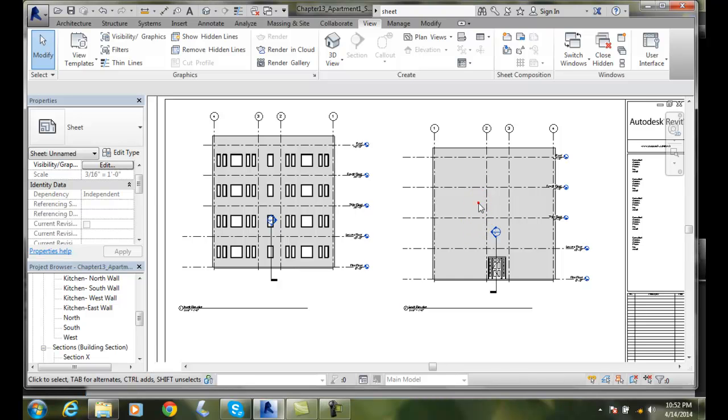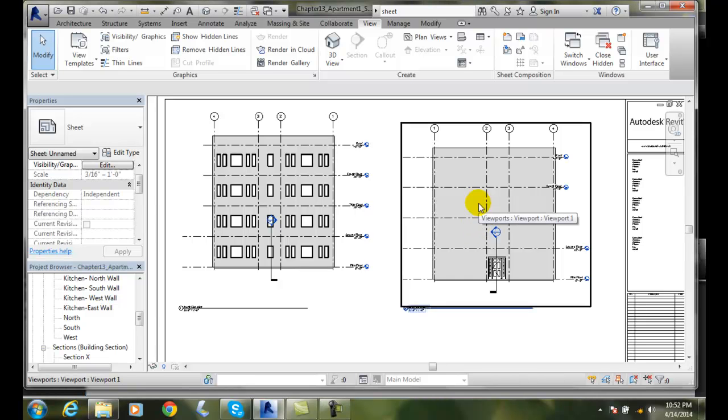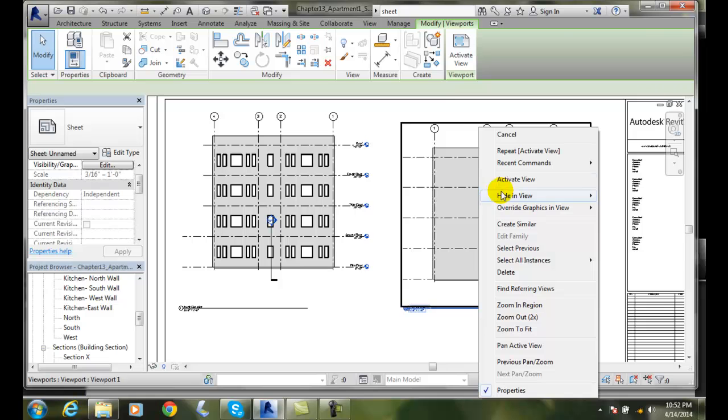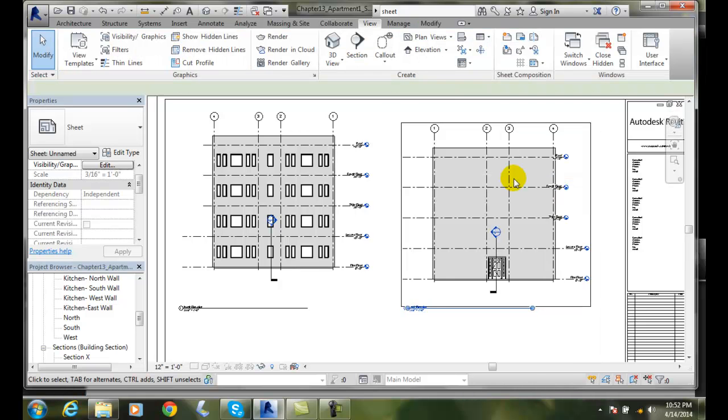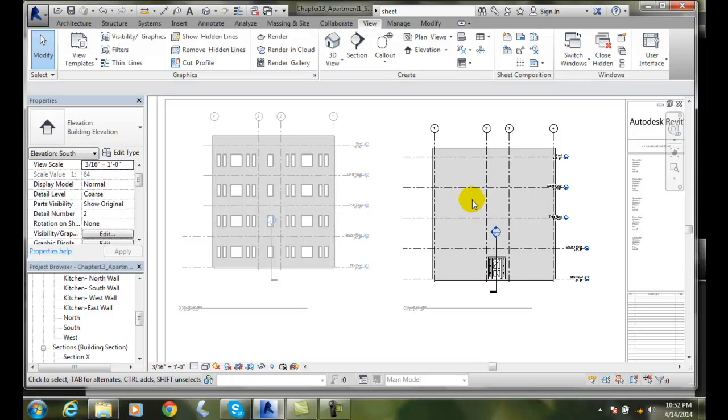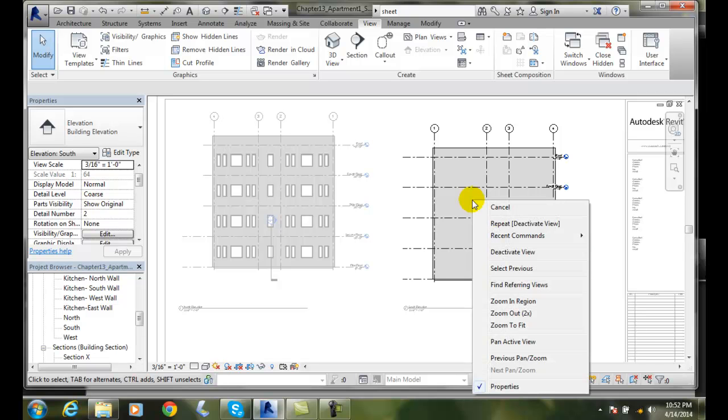I'm going to pick on it, right click, and say Activate View. This view now is activated. You can see that all the others are grayed out and this is bold or opaque, and I'm going to right click.